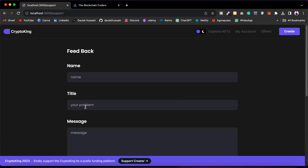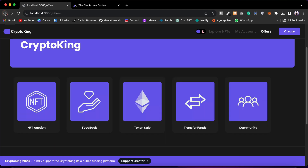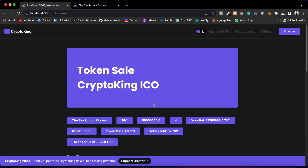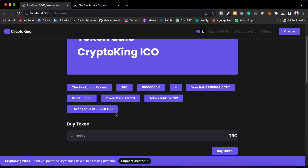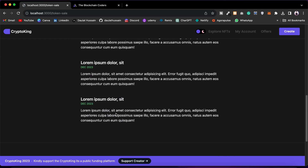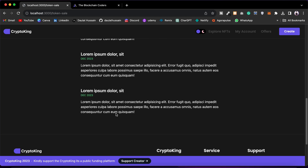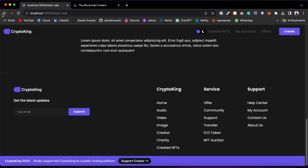Here in Feedback you can send feedback to the admin of this marketplace, give your suggestions, and report problems — it's a private message. Then we have Token Sale where you can literally buy the native token which you can use on this platform to buy NFTs. Here you will find details like token name, symbol, total supply, number of holders, your balance, the token address, token price, number of tokens sold, and the total number of tokens left for sale.